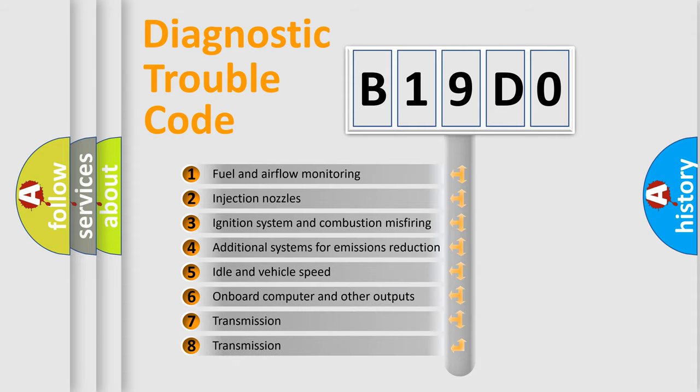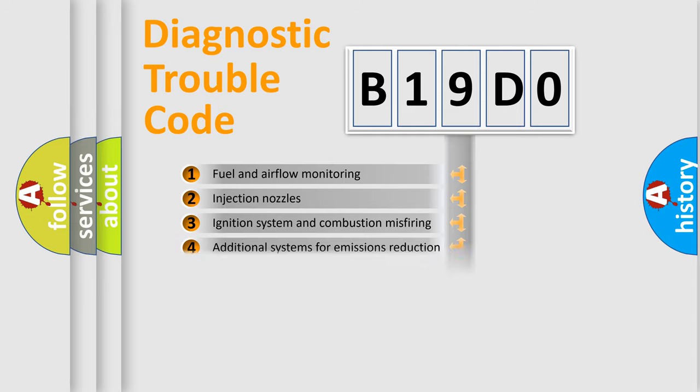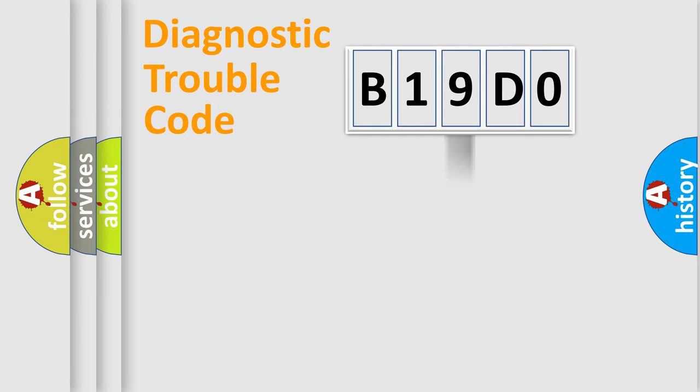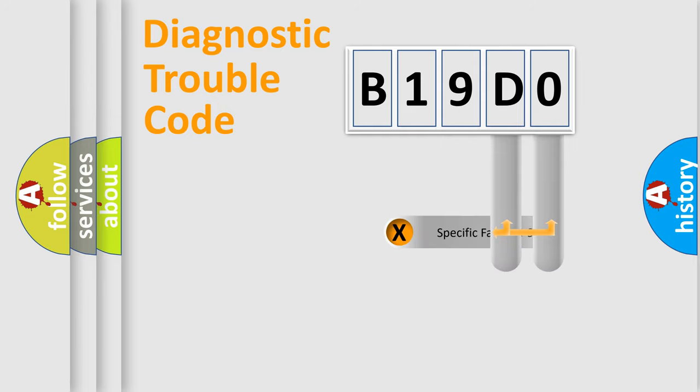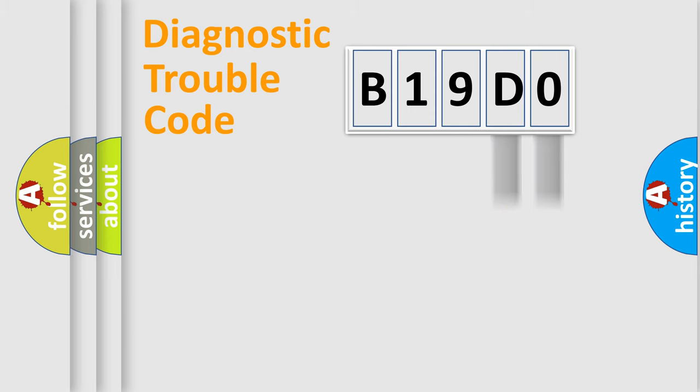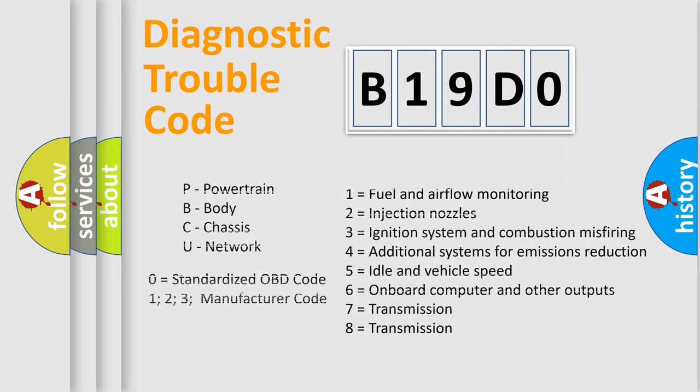The distribution shown is valid only for the standardized DTC code. Only the last two characters define the specific fault of the group. Let's not forget that such a division is valid only if the second character code is expressed by the number zero.